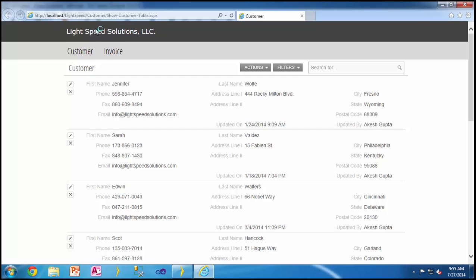As you can see, this is a very simple application of customers and invoices we built using Iron Speed Designer, out of the box, no customizations.